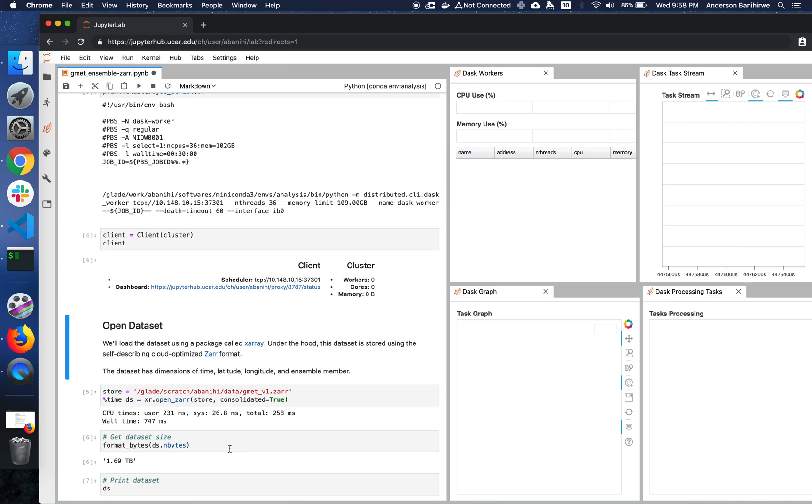So the next thing to do is open the dataset. To load the dataset, we're going to use Xarray, which is a Python package. And under the hood, this dataset is stored using the Zarr format. This format works really well in the cloud. But surprisingly, it works really well on high performance computing systems as well.